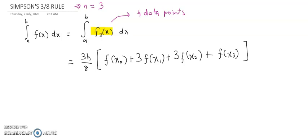As you can see, the expression inside the bracket has four terms because we have four data points: x0, x1, x2, and x3. This formula is very easy to memorize. The coefficient of the first term is 1, the coefficients of the second and third terms are 3, and the coefficient of the last term is always 1.